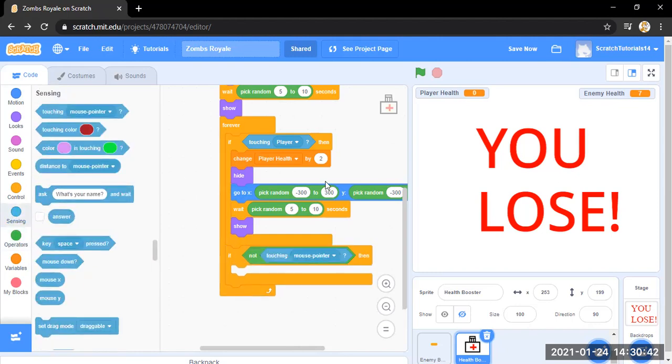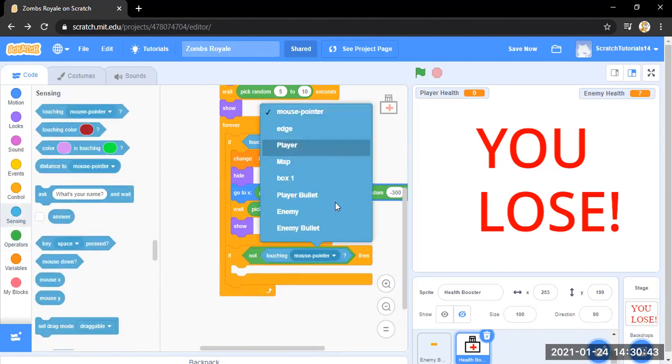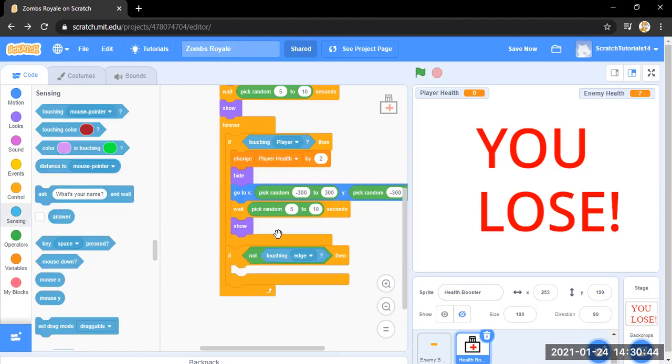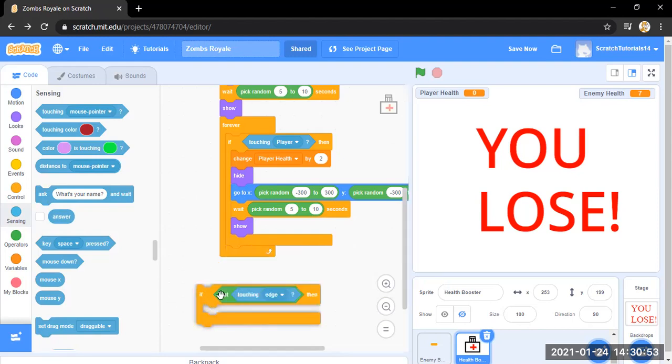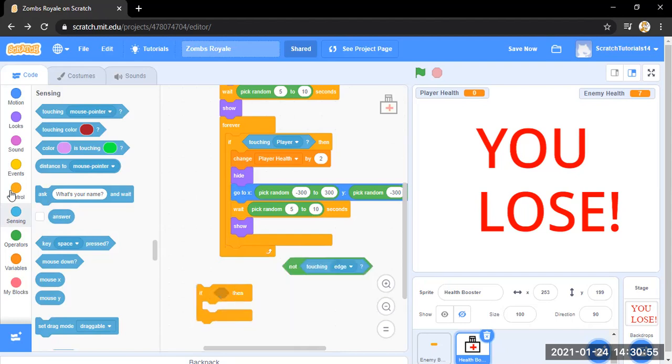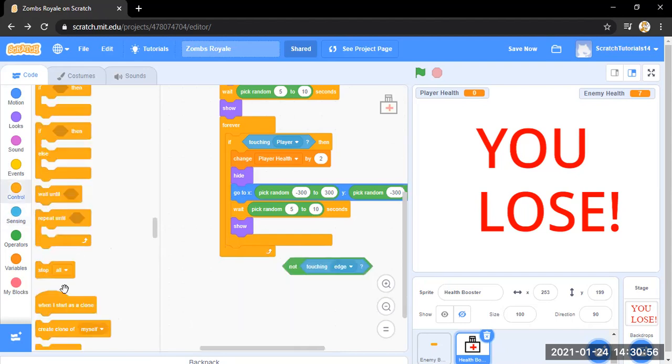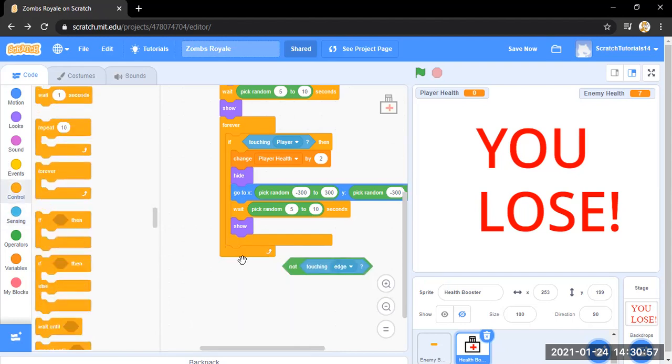You can skip this step because the health booster can appear anywhere, so you can show where the health boosters. It's completely up to you. Okay, again I forget, it has to be if-then-else.